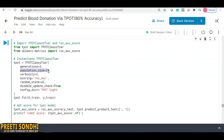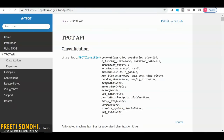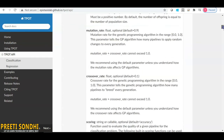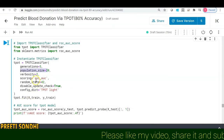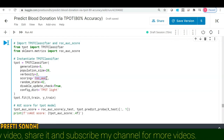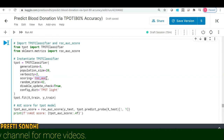There are additional parameters such as offspring size, mutation rate, and crossover rate. The mutation rate is for the genetic programming algorithm and ranges from 0 to 1. The crossover rate tells how many pipelines to breed every generation. The scoring parameter is used to evaluate the quality of a given pipeline — for this classification problem I've used ROC AUC. All these parameter definitions are available on the official documentation page.